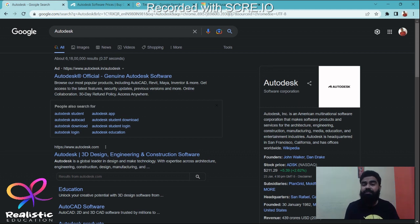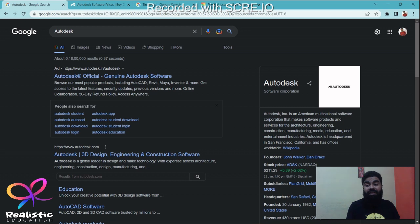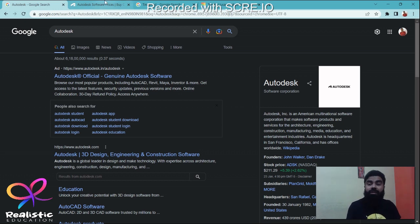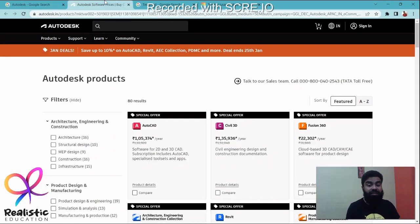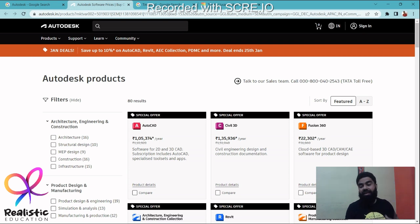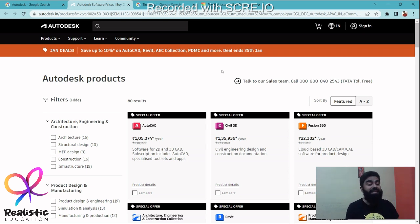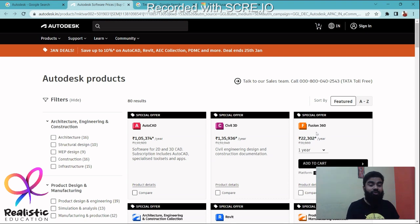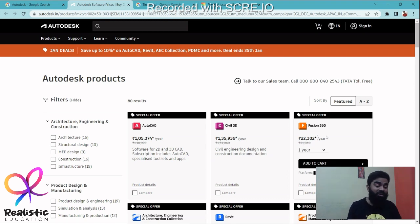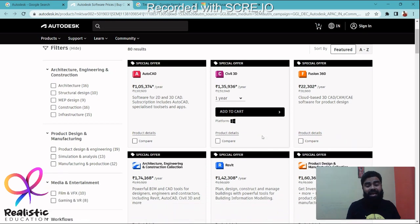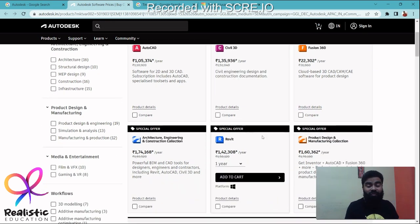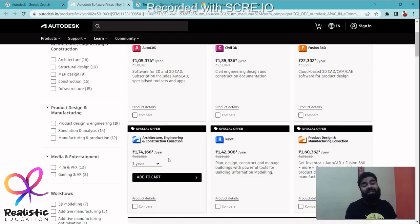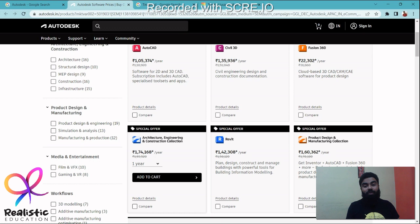Now let me tell you about their professional softwares. Let me go to their official website. Here at the official website, you would see that their software like Fusion 360 starts at 22,000 per year. They have software ranging up to 1,74,000.